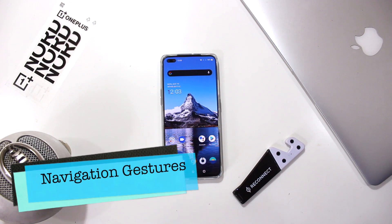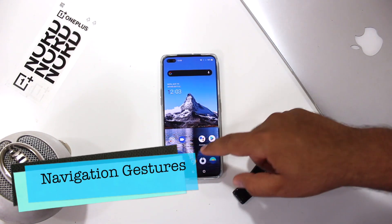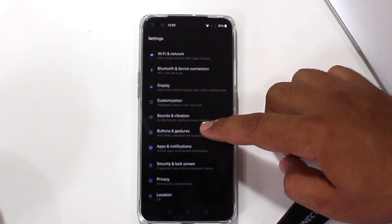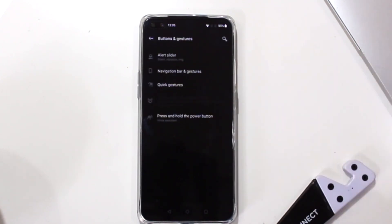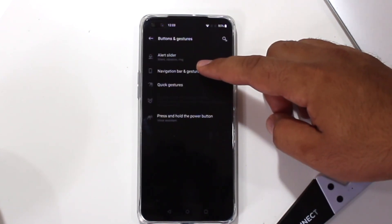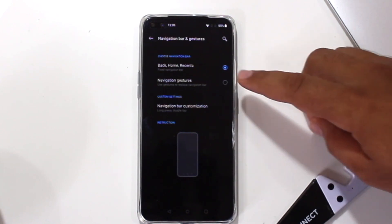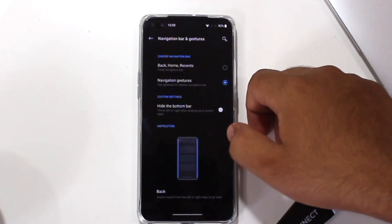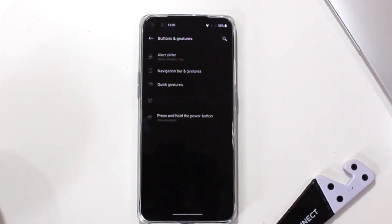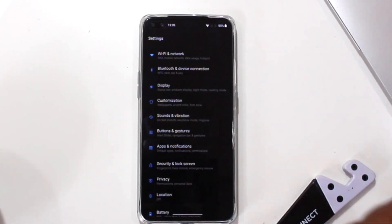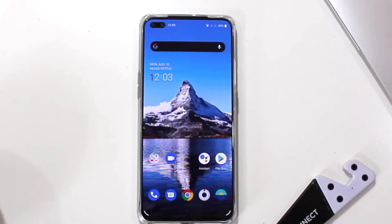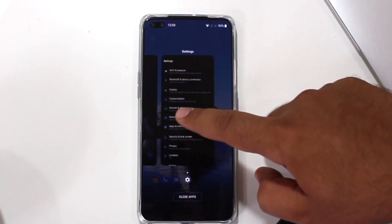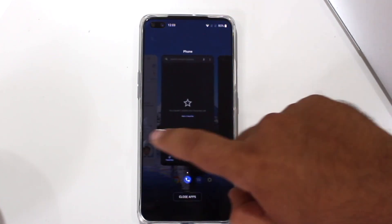The next feature is about the navigation gestures. Go to Settings, Buttons and Gestures, Navigation Bar and Gestures, and enable Navigation Gestures. You can swipe left or right to go back, and swipe up to go to the home screen. You can swipe up and hold to access the recent apps.